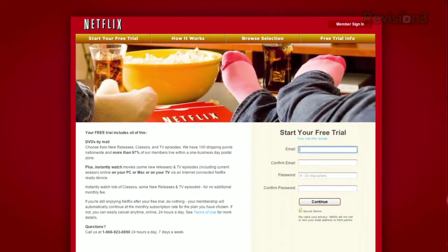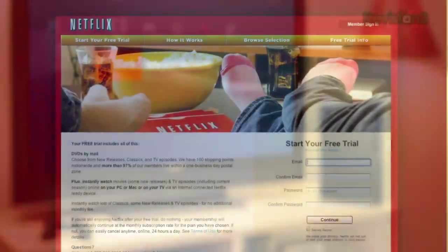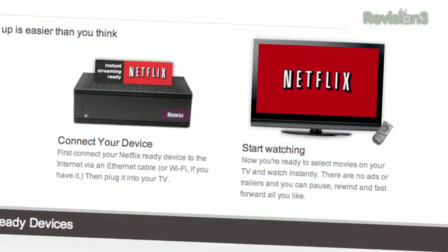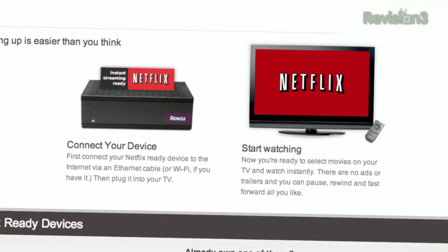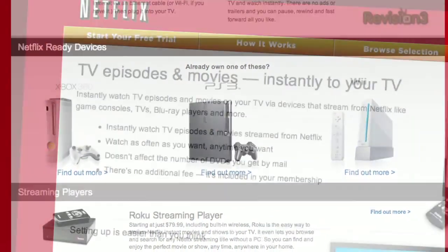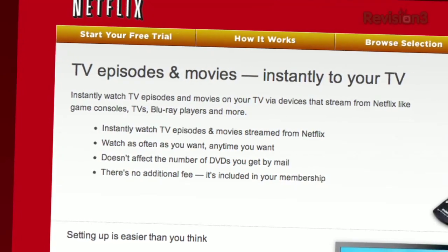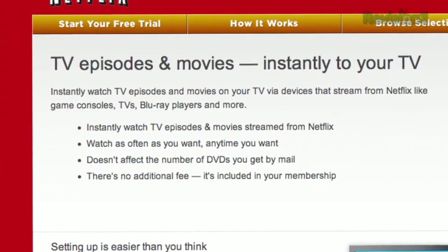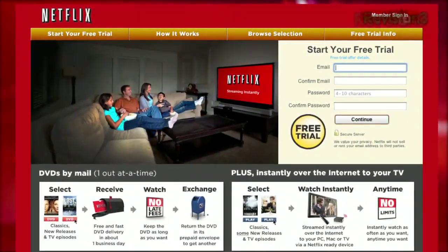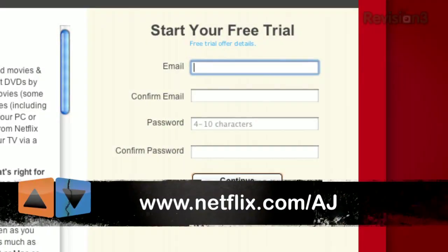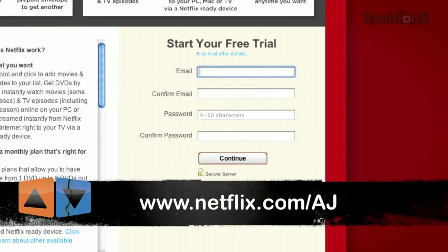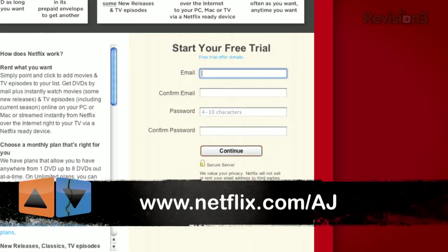Netflix delivers movies directly to your home, saving you time, money, and hassle. As a Netflix Unlimited member, you get DVDs by mail in about one business day, plus you can instantly watch thousands of TV episodes and movies streamed to your PC, Mac, or right to your TV via a Netflix-ready device like the Xbox 360, PS3, and Nintendo Wii. Watch as many movies as you want — shipping is free and there are never any late fees or due dates. Get unlimited movies two ways for only $8.99 a month. Go to www.netflix.com/AJ and sign up now.